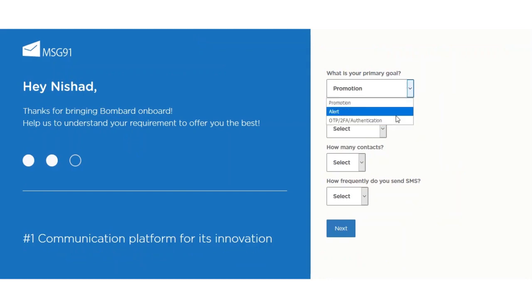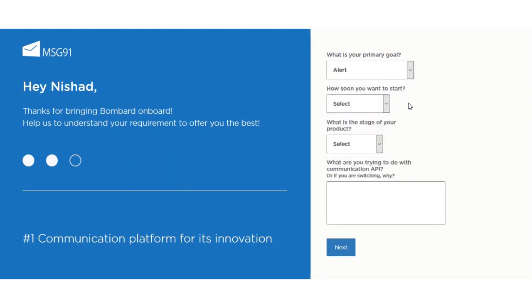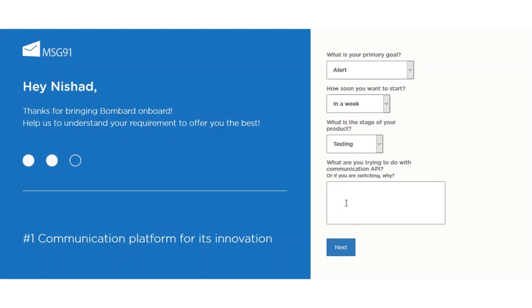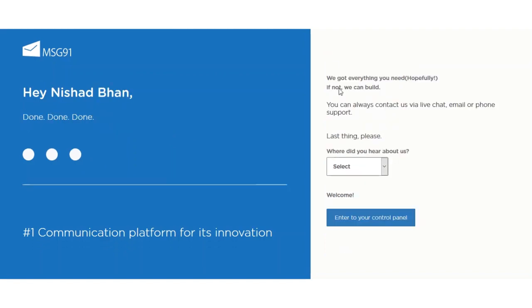Select the respective options and enter some other information as well — for example, they ask what you are trying to do with the communication API, or if you are switching, why. Hit the Next button and we've almost created our account.